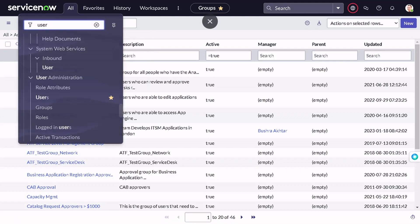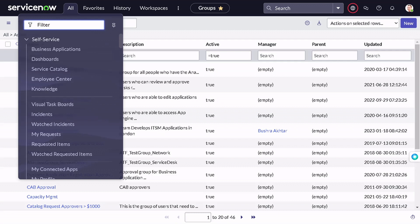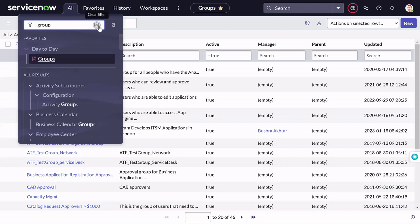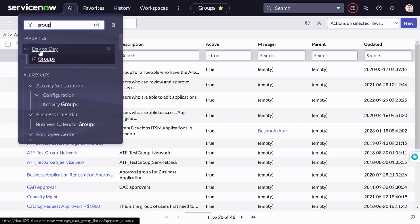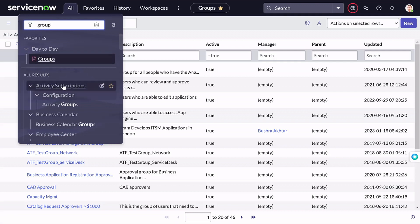The second feature is with respect to search. When searching, we want to find our most-used entities quickly. Now if I search for 'group', it searches both all results and favorites. You can see results from your favorites — items in the 'Day Today' group — alongside all results. The hierarchy goes: favorites first, then all results. This eases your search and is another interesting feature I really liked.